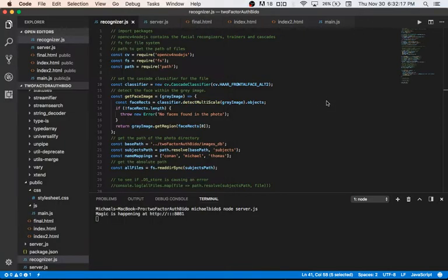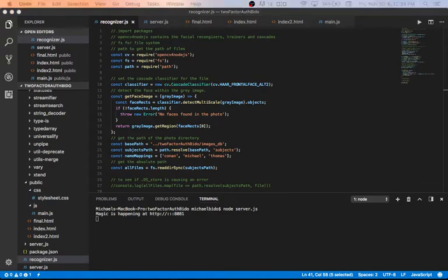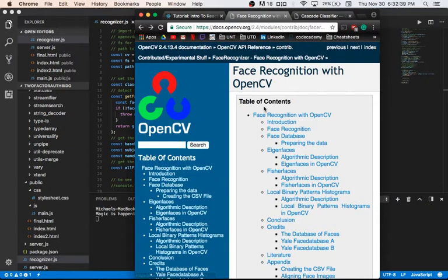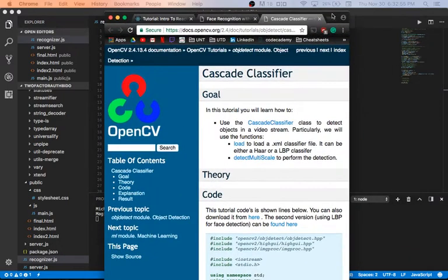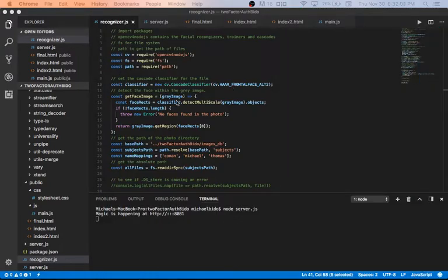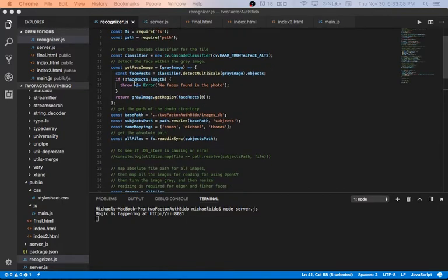For a brief code walkthrough, I created a method that employs face detection and face recognition on at least two subjects. This is the recognizer — it uses OpenCV and OpenCV for Node.js. OpenCV is an open source computer vision library. Cascade classifiers are used to detect particular objects in a video stream; in this case I use the frontal face cascade classifier. This method here detects the face within a gray image and gets the region in that picture.